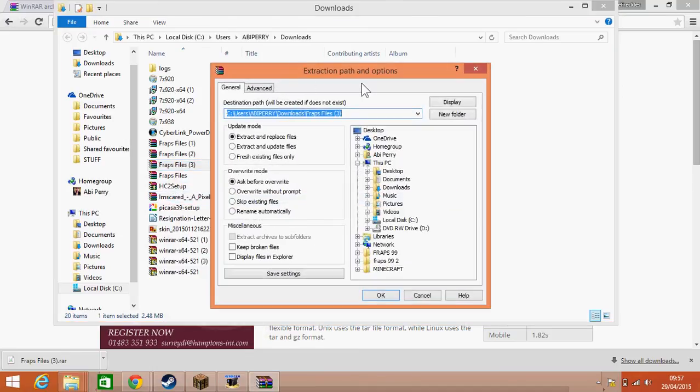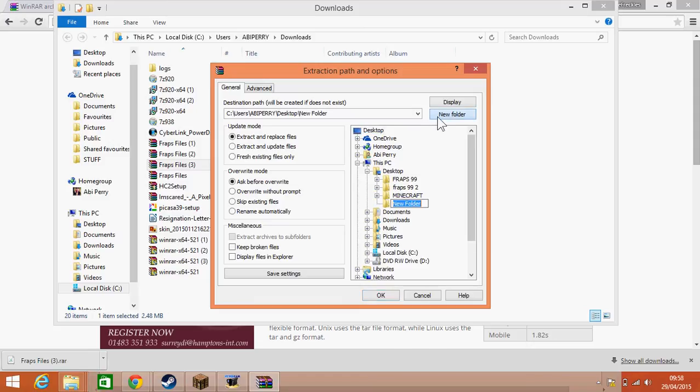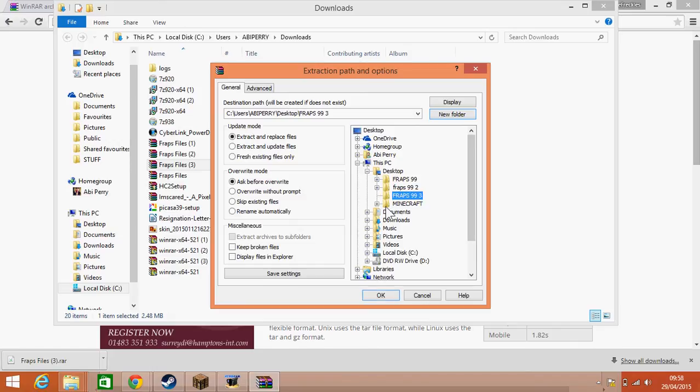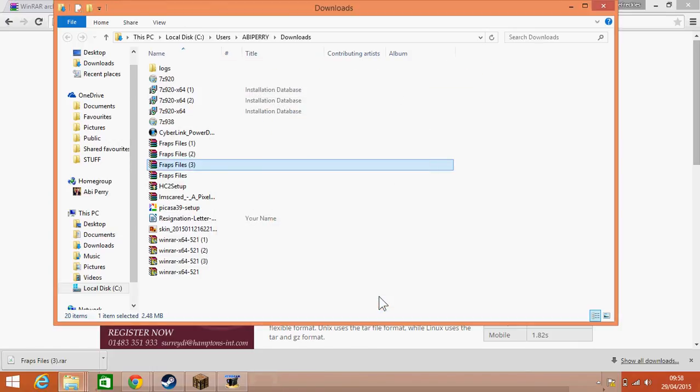So click on that one. It's then going to give you this option of where you want to actually store your files once they're extracted. I recommend saving them to your desktop just because it's always there for you if you need it. As you can see, I've already made some folders just for the sake of the video. Again, I'm going to make a new folder. So let's call that Fraps 99 free.